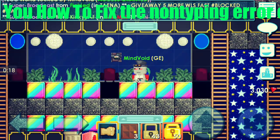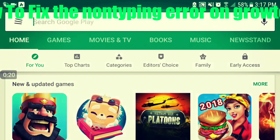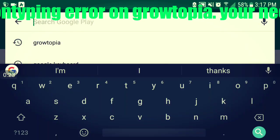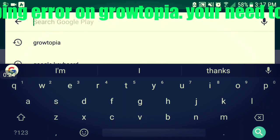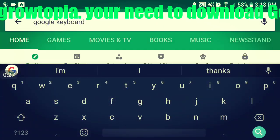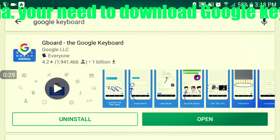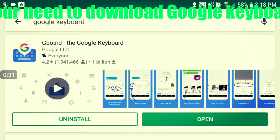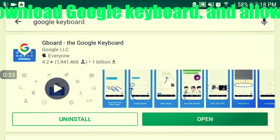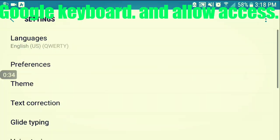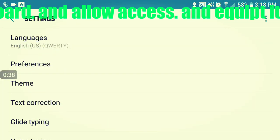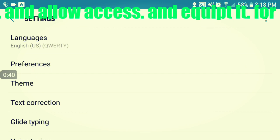The first step is to look up Google Keyboard. Go ahead and click it — I already looked it up — and once you have it, you're going to want to download it and then open it. It's going to ask you to allow access and whatnot.